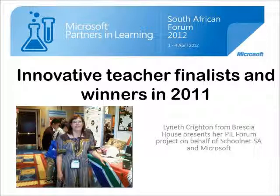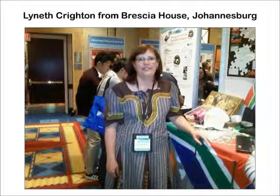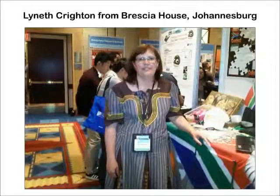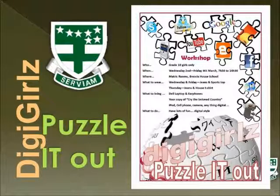Today we have Lyneth Crichton from Rescue House in Johannesburg presenting highlights from her project. Lyneth's project is called DigiGirls Puzzle It Out. Lyneth was a winner in South Africa last year and also a winner in the second round, which was the Middle Eastern Africa Finals in Jordan. This enabled her to participate in the Global Forum in Washington, D.C.